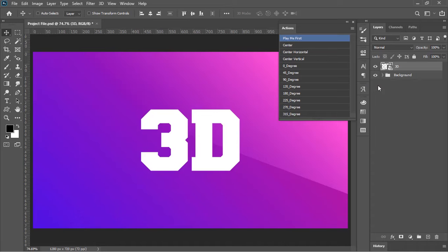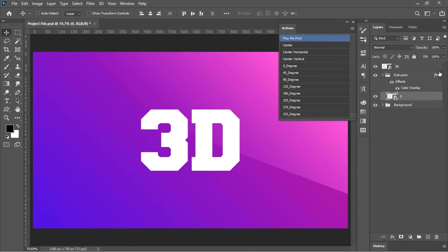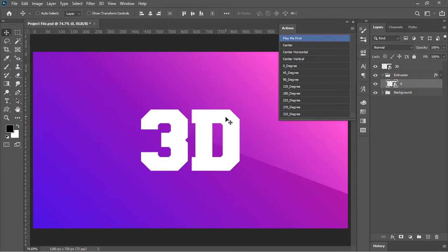Play the action that says Play Me First. It will do a few things, and now it's time to choose an angle in which you want to extrude your subject.